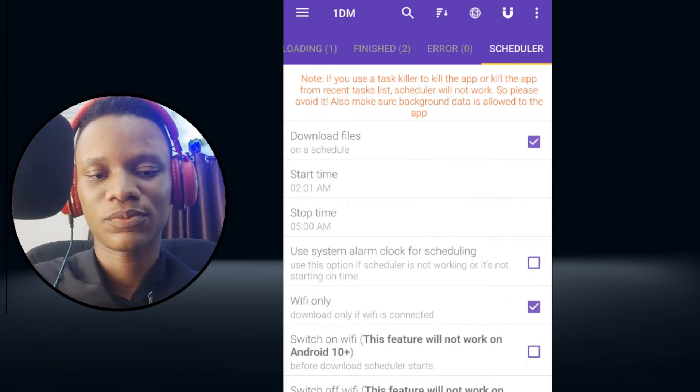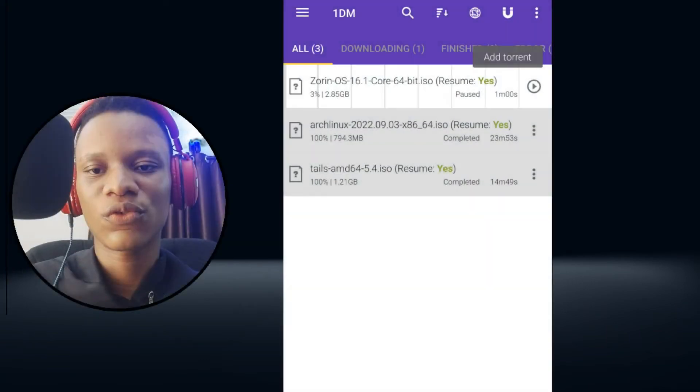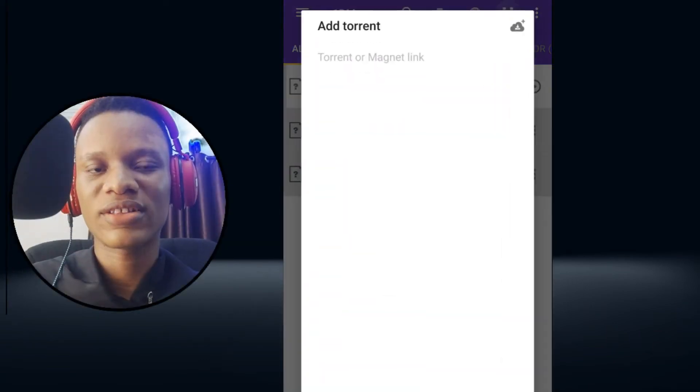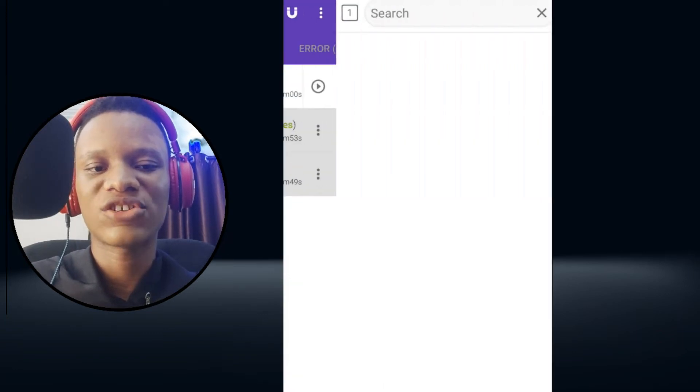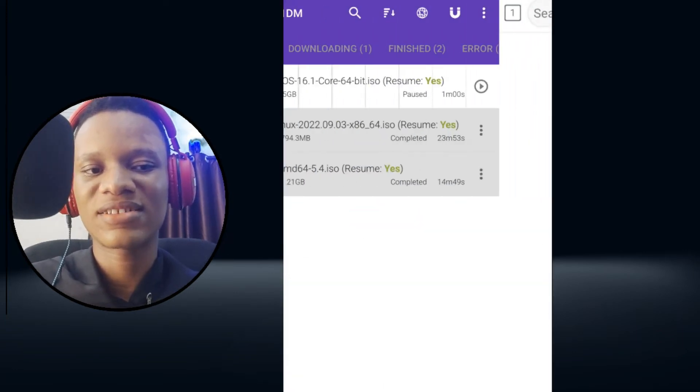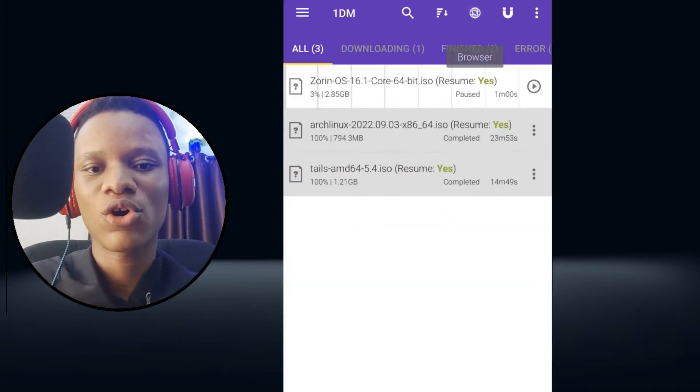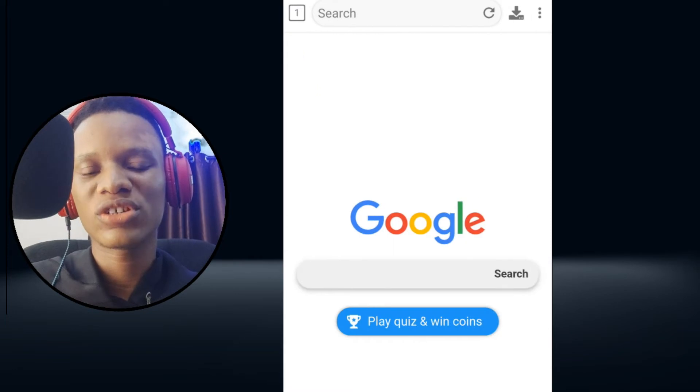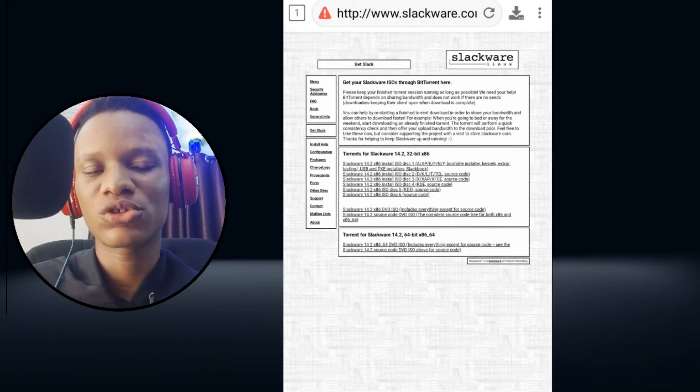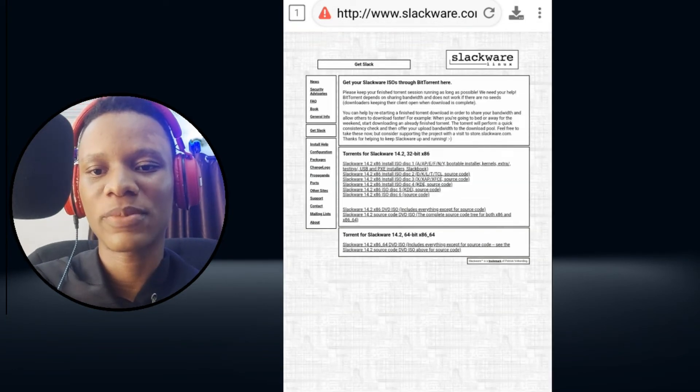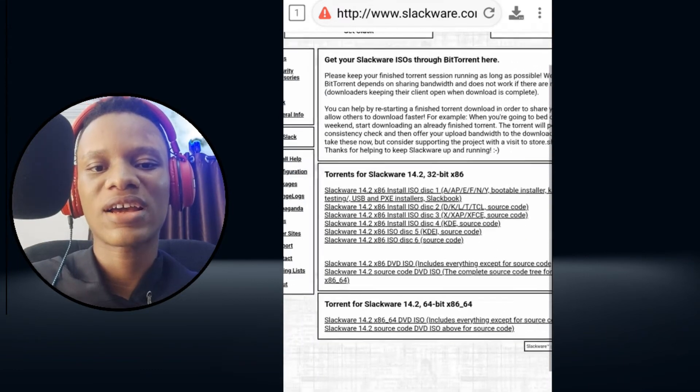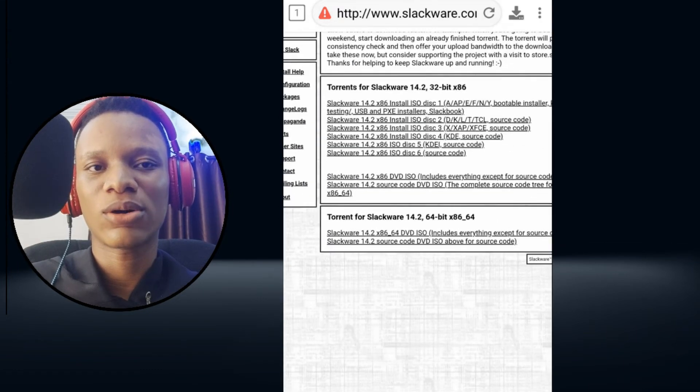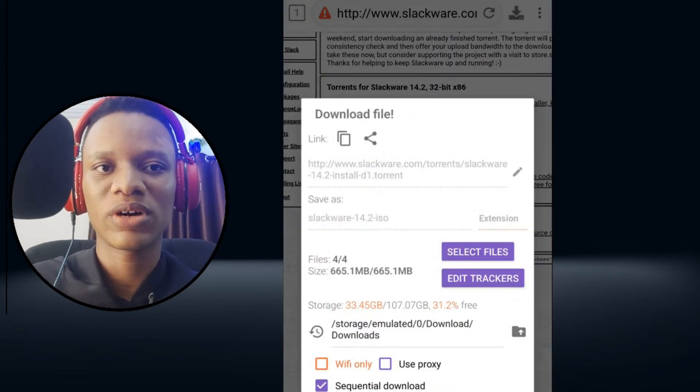Now for those of you that use torrents and magnet links, you could also download torrent files or magnet links easily with this same app. All you do is paste the link there and it will download from the torrent file or the magnet link. This is more like an all-in-one downloader.